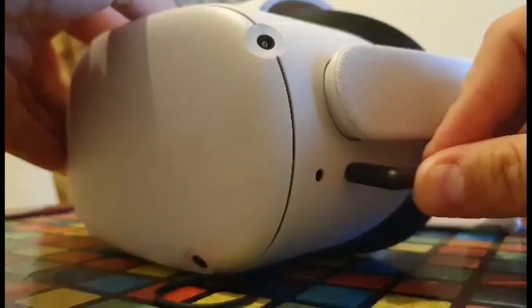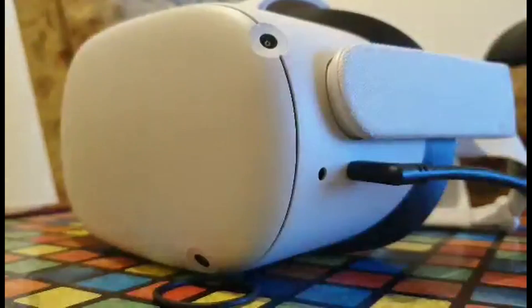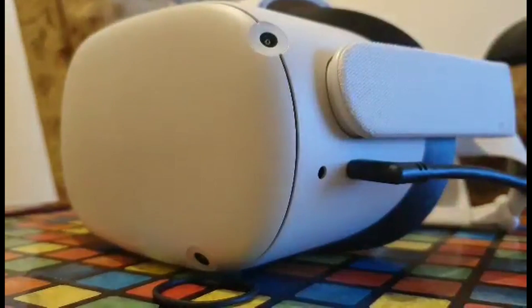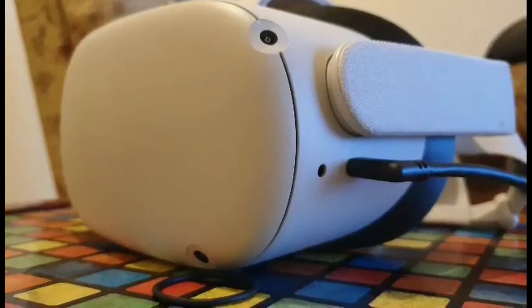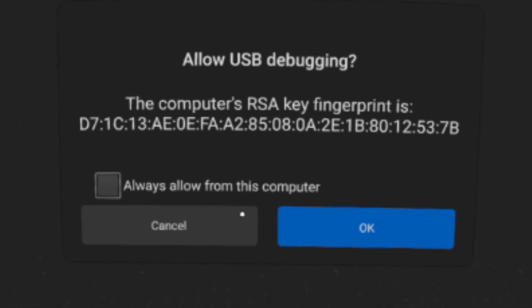You'll then see a message asking you if you want to allow USB debugging. Click allow always and continue.